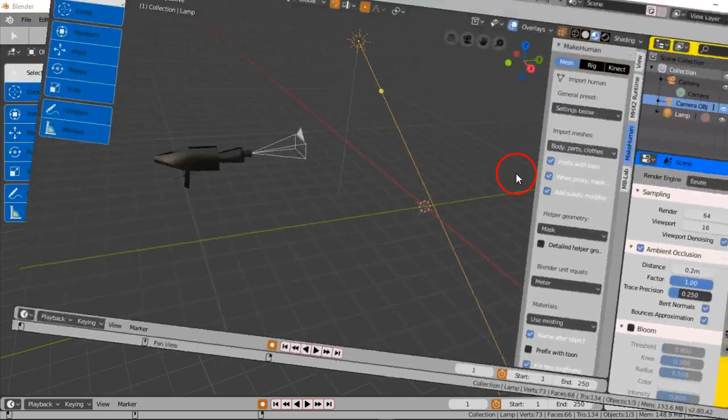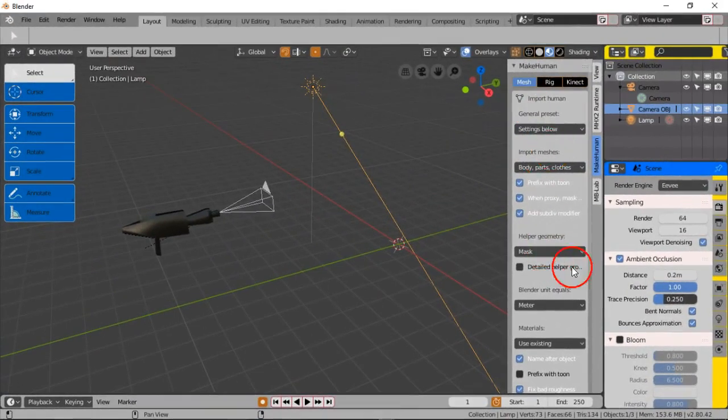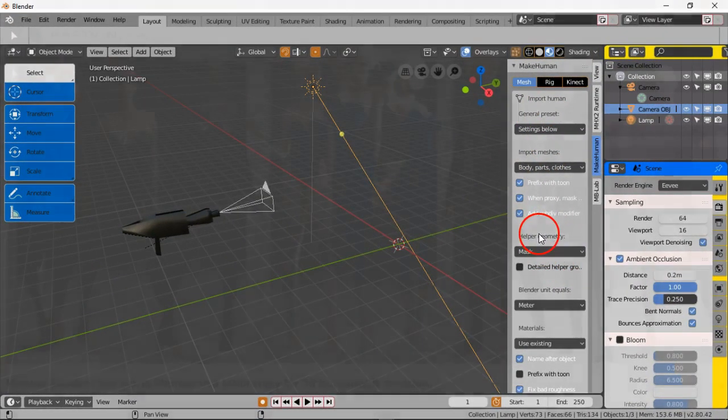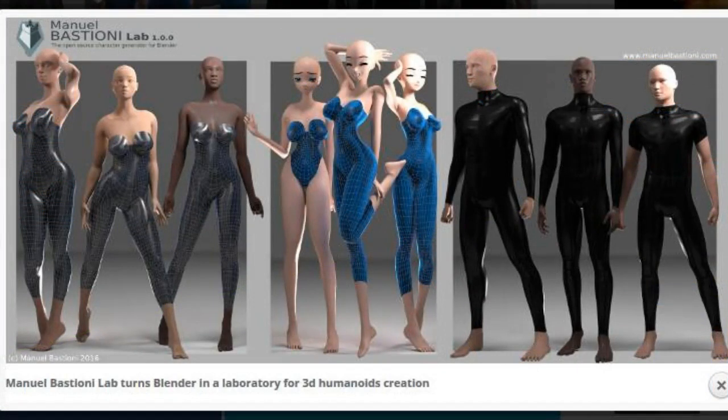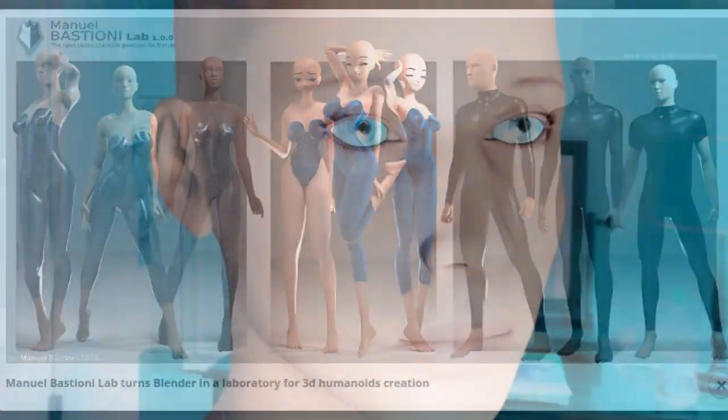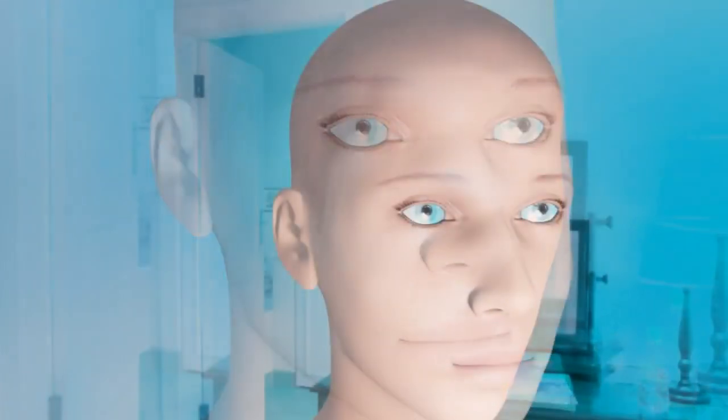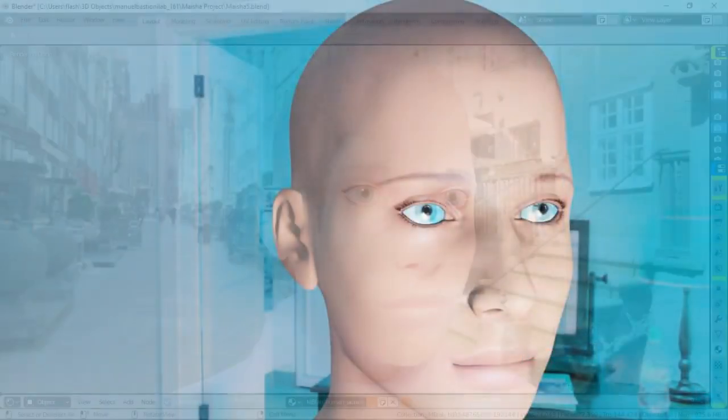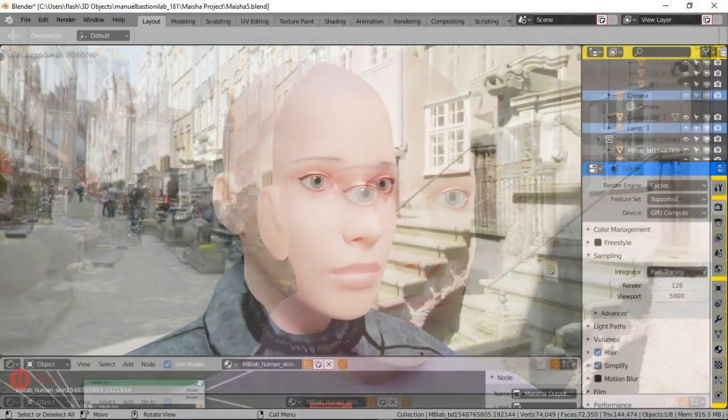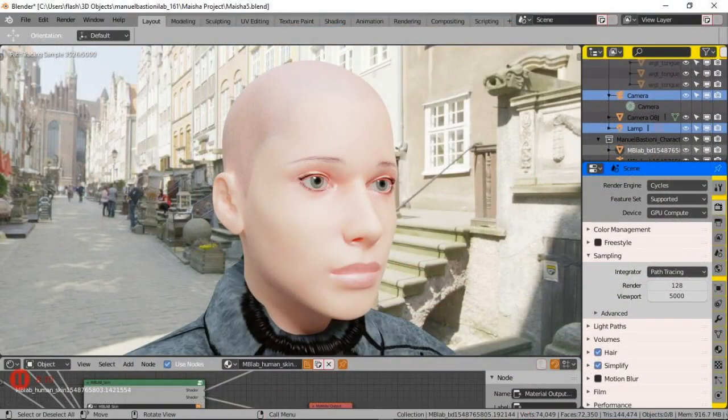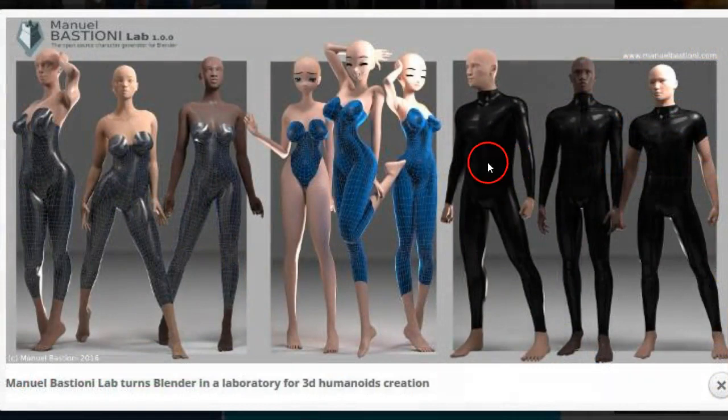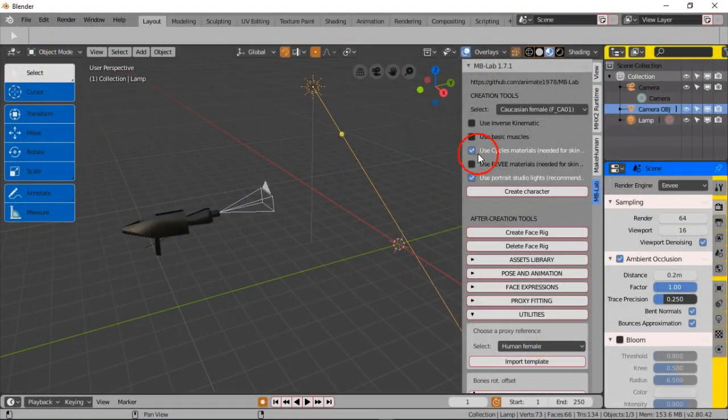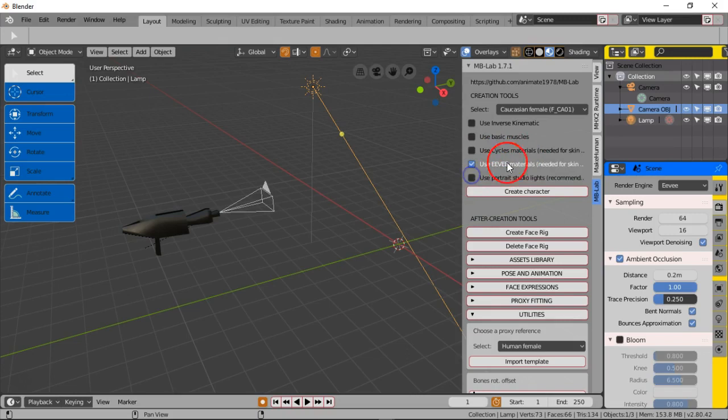What is the Manuel Bastione Lab? I'll talk about that just briefly but I talked about it in my previous session. Pretty much it's a tool where you can auto-generate human characters or human 3D models. If y'all folks never seen it before, this is the add-on. Check the video description area to get the add-on if you haven't got it. There should be a link to get the add-on as well in that video description area.